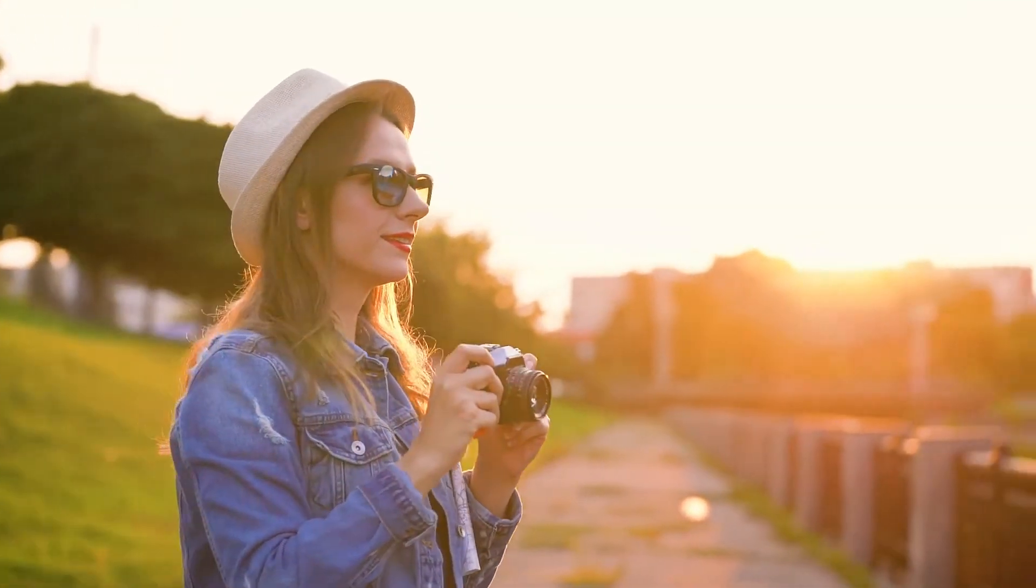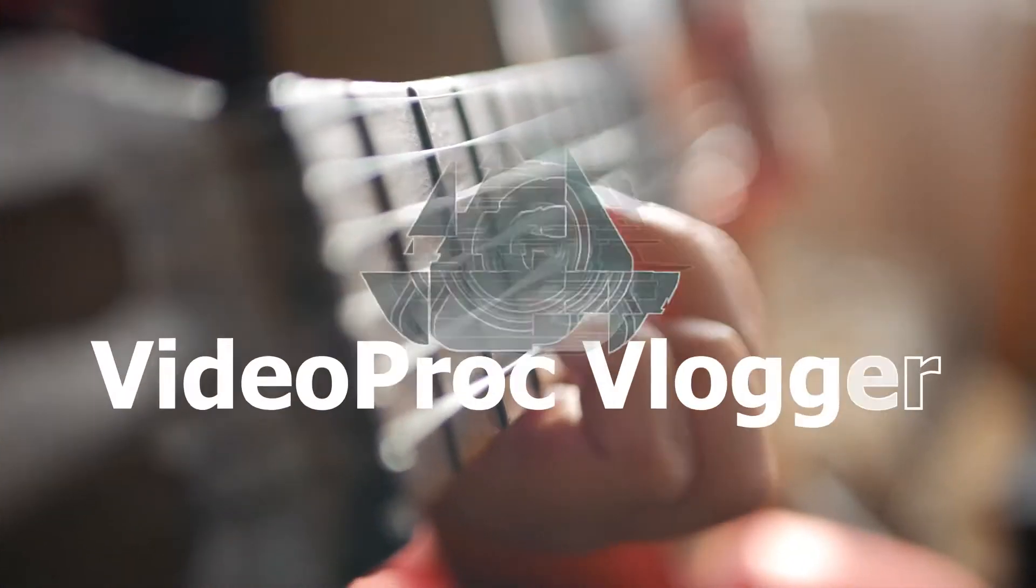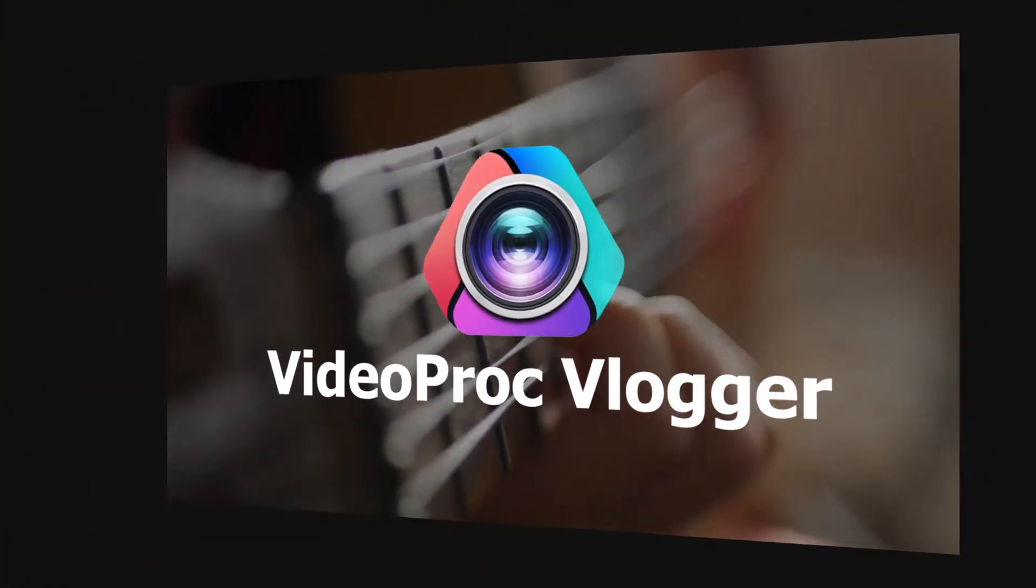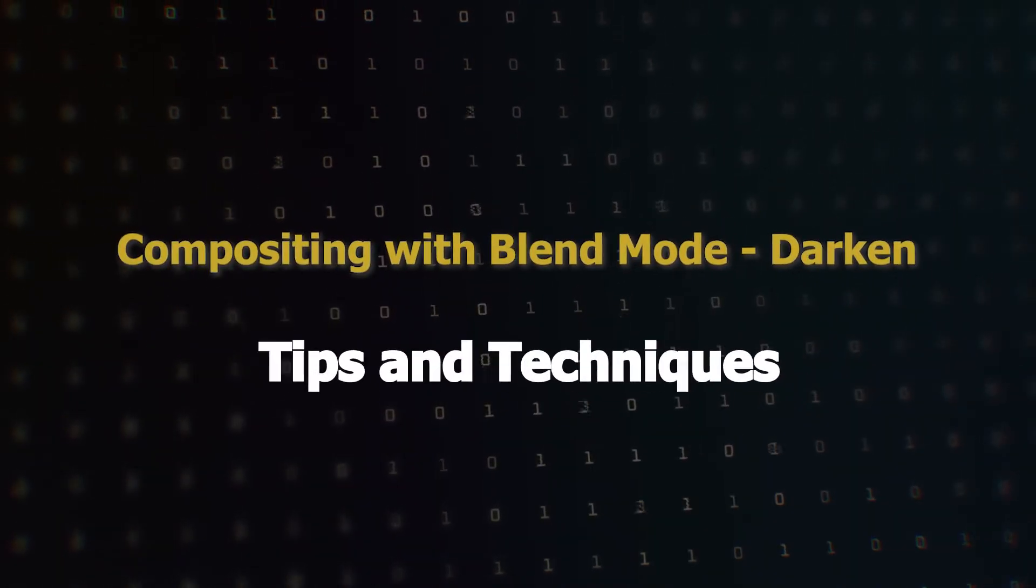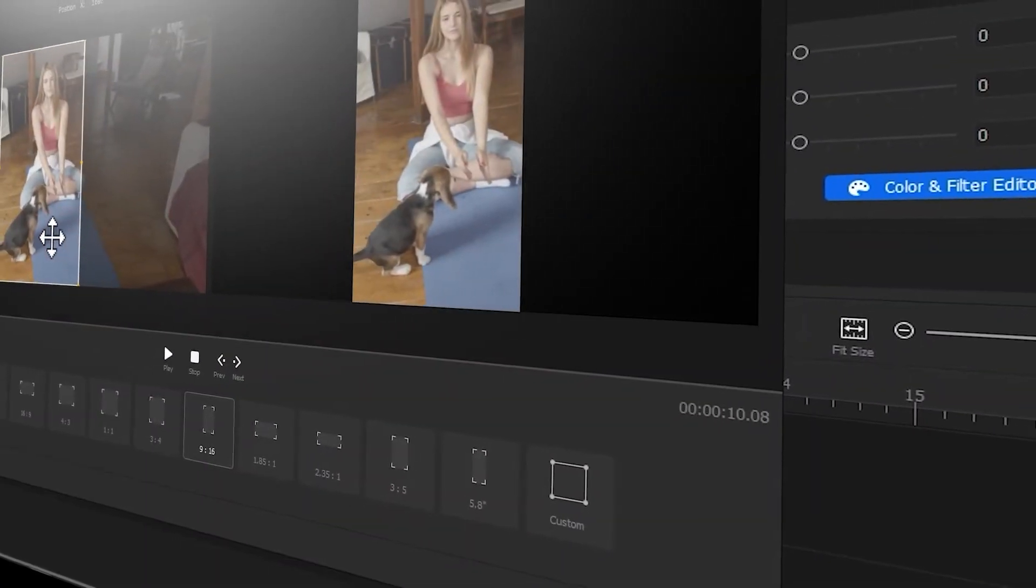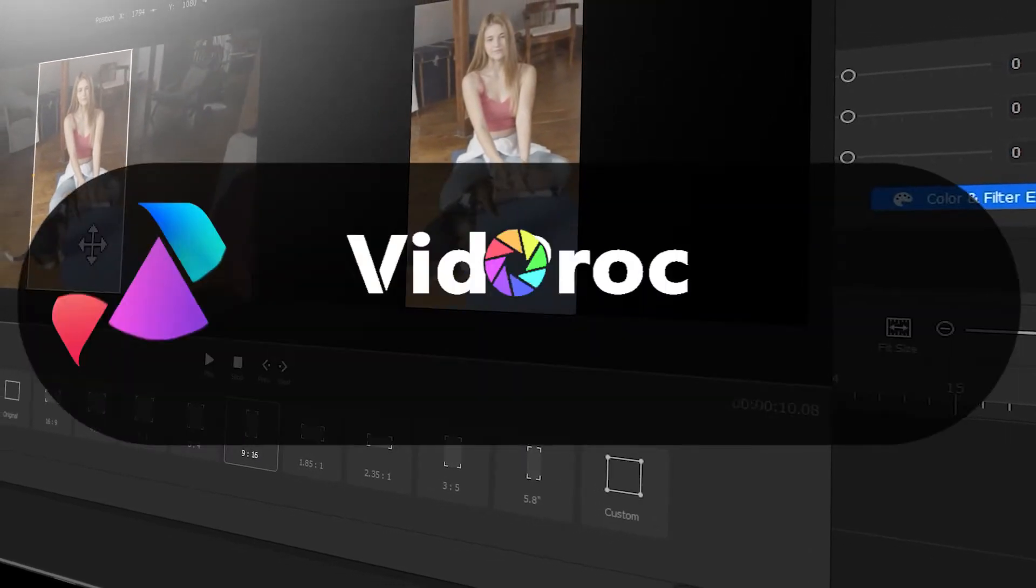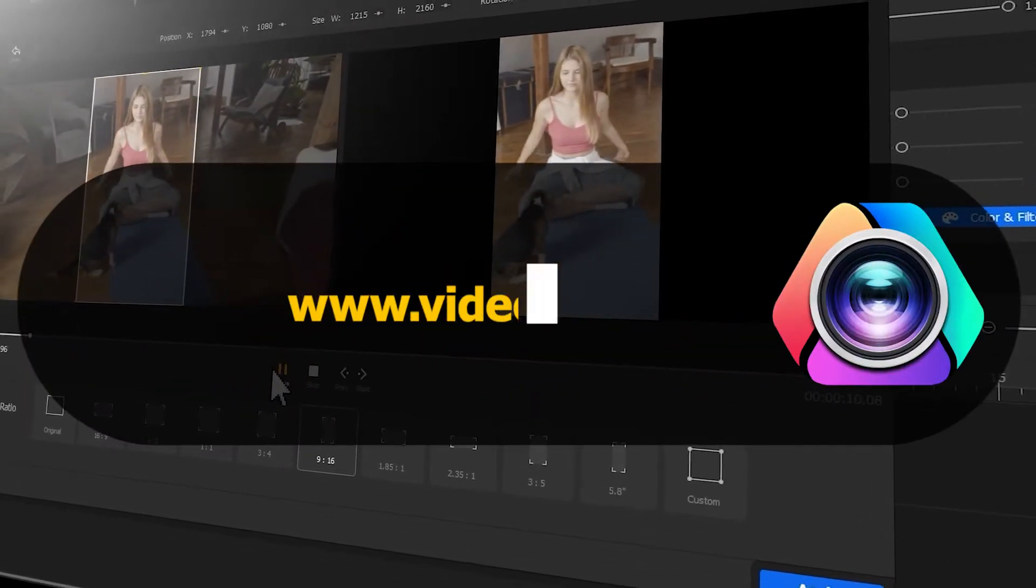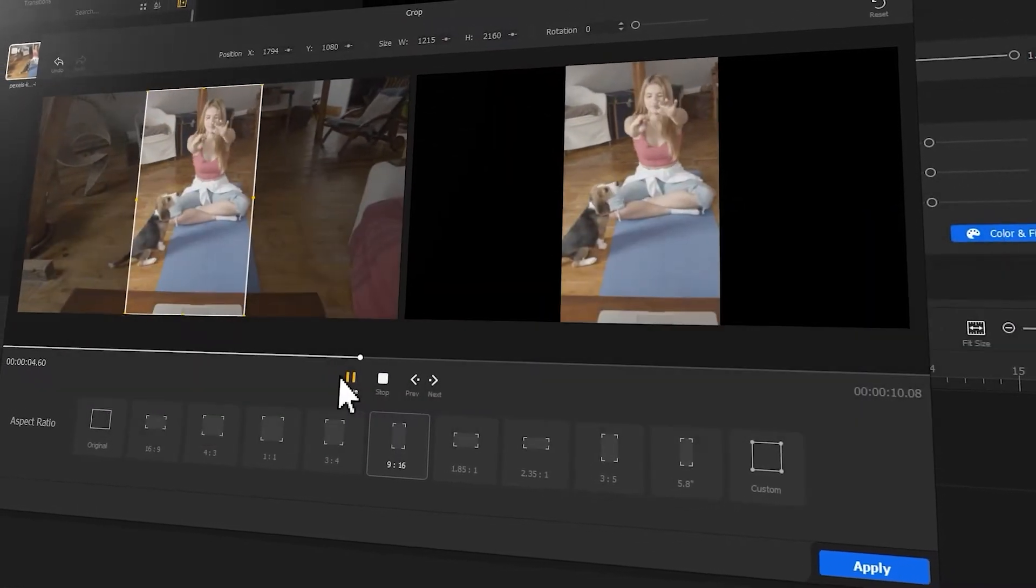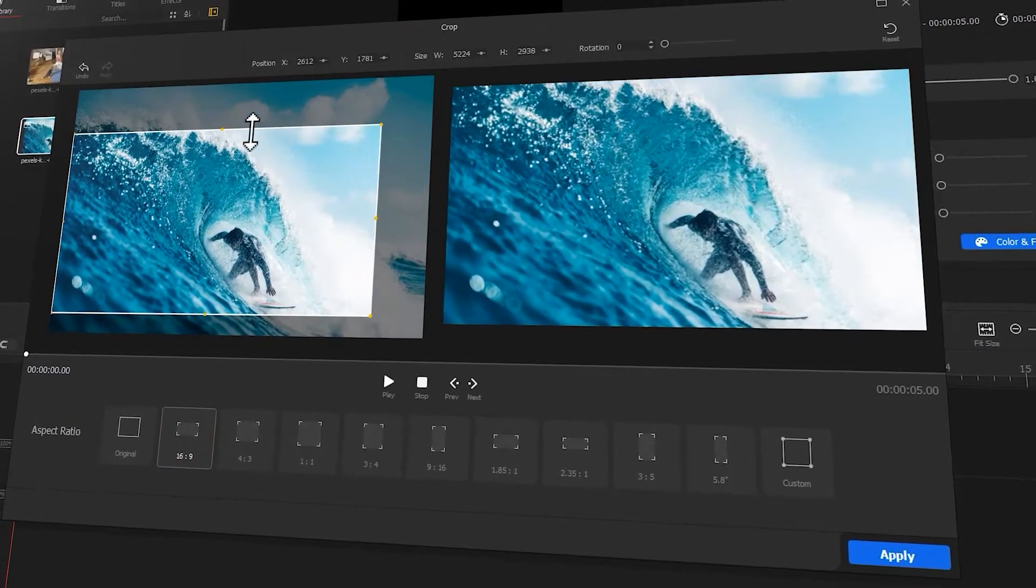Hi everyone, this is Camel. Welcome back to Video Proc Guide Tutorial. In this series, we will walk you through how to create stunning video with Video Proc Vlogger. But before we dive into the journey, make sure you check out the link in the description box down below to download the software for free. Alright, so now let's get the video started.